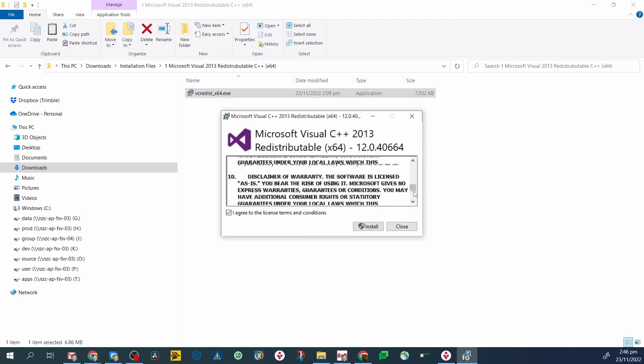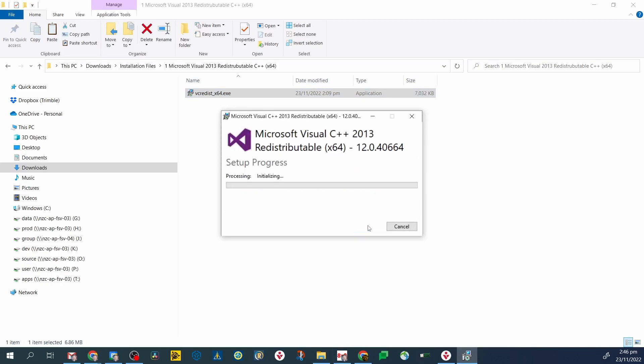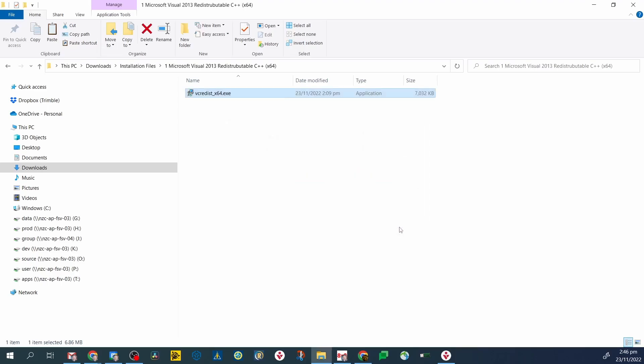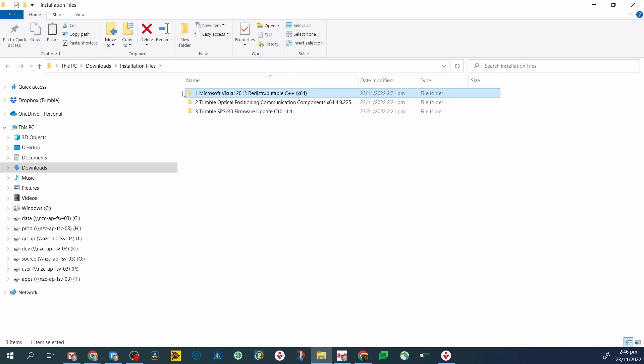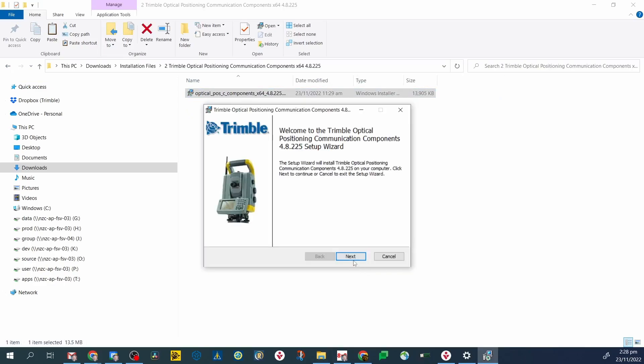A common problem with connecting to the total station with a PC is that the Microsoft Visual C++ 2013 redistributable is out of date or not installed. Please get the latest version from the Microsoft website.